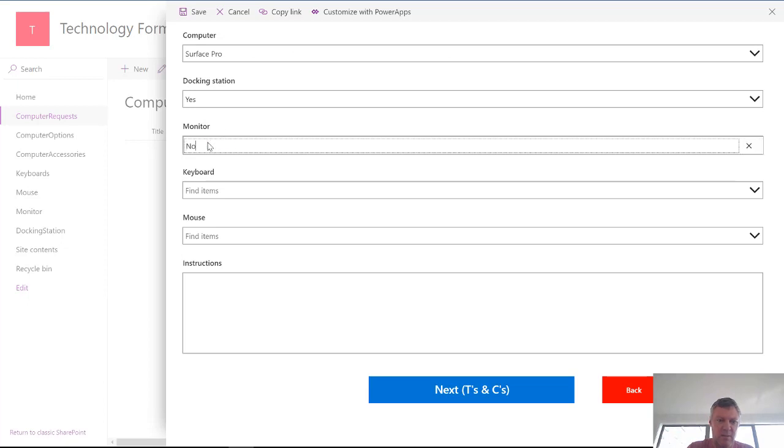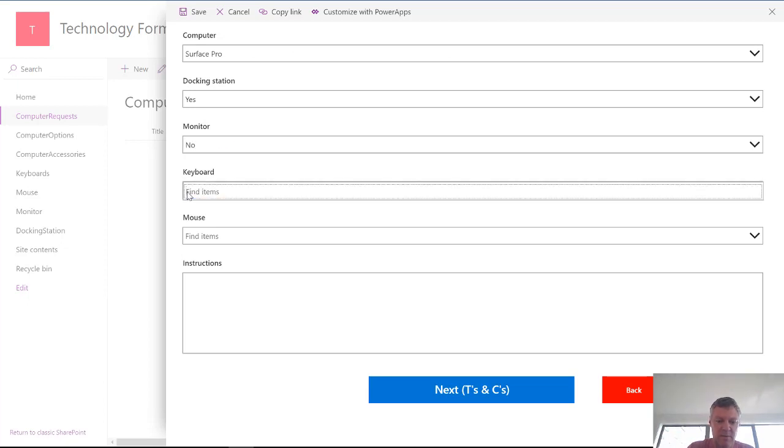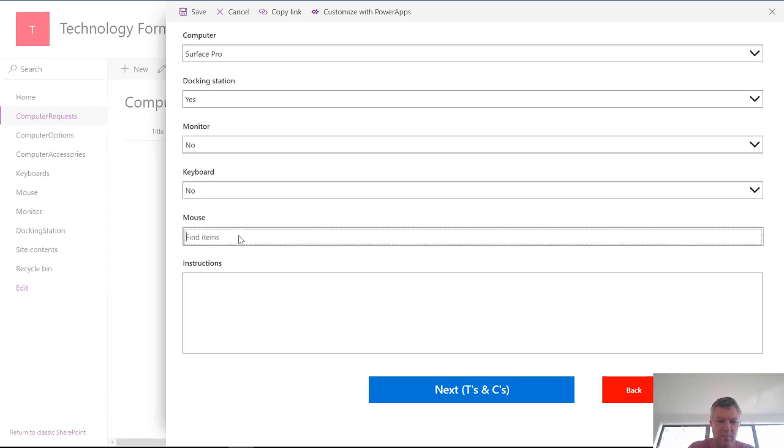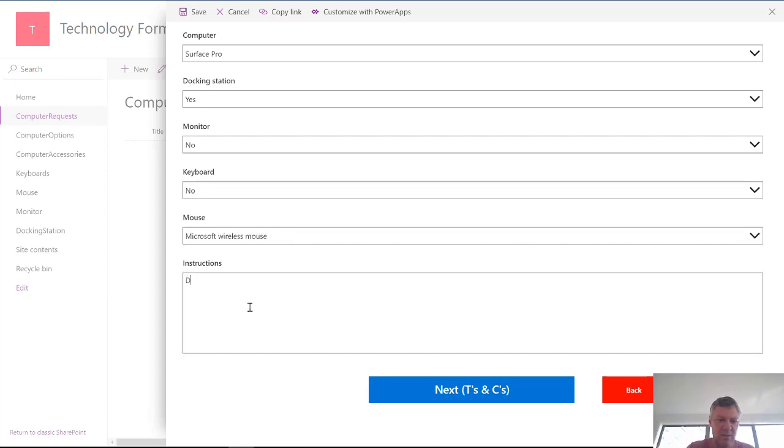Monitor. No. Keyboard. Don't need to worry about the keyboard. No. And then mouse. Wireless mouse and some instructions. So deliver on Wednesday.